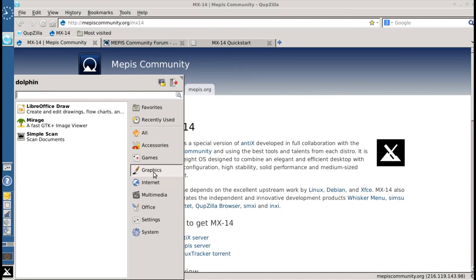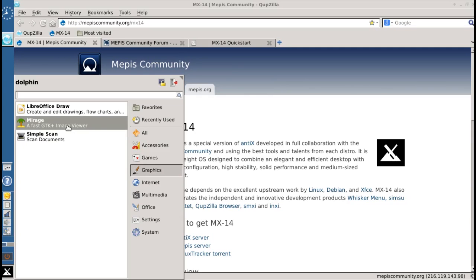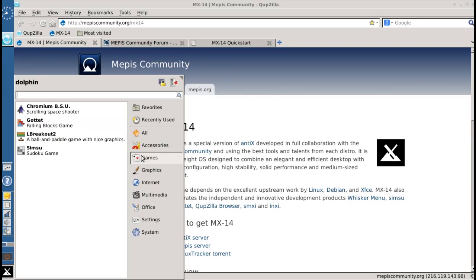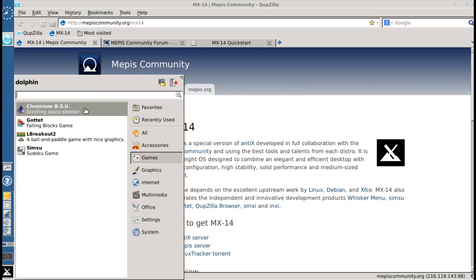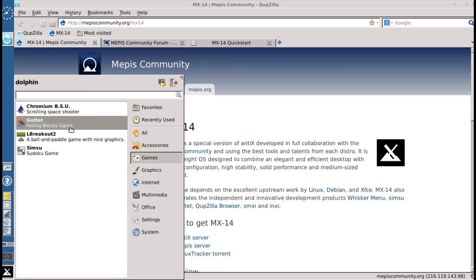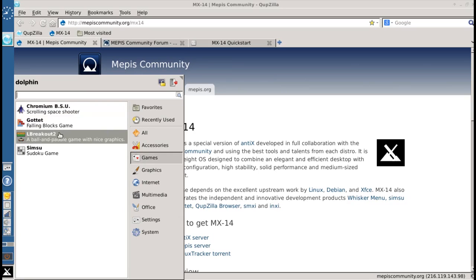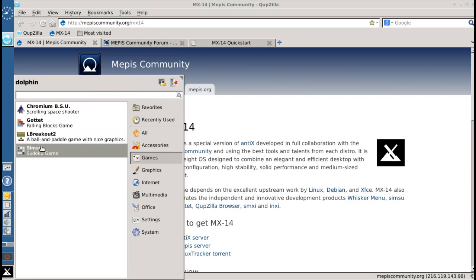Under Graphics, you get Simple Scan and Mirage, a super fast image viewer. Games you get a cool little space shooter game, a Tetris clone, a breakout clone, and a Sudoku game.